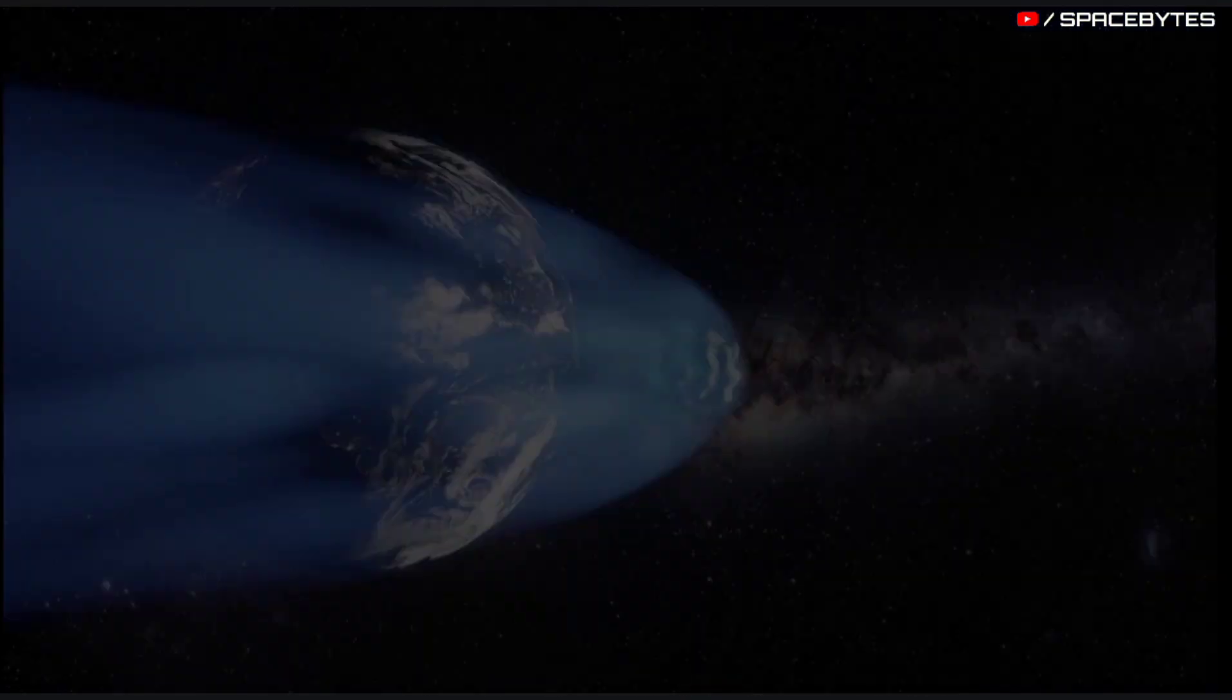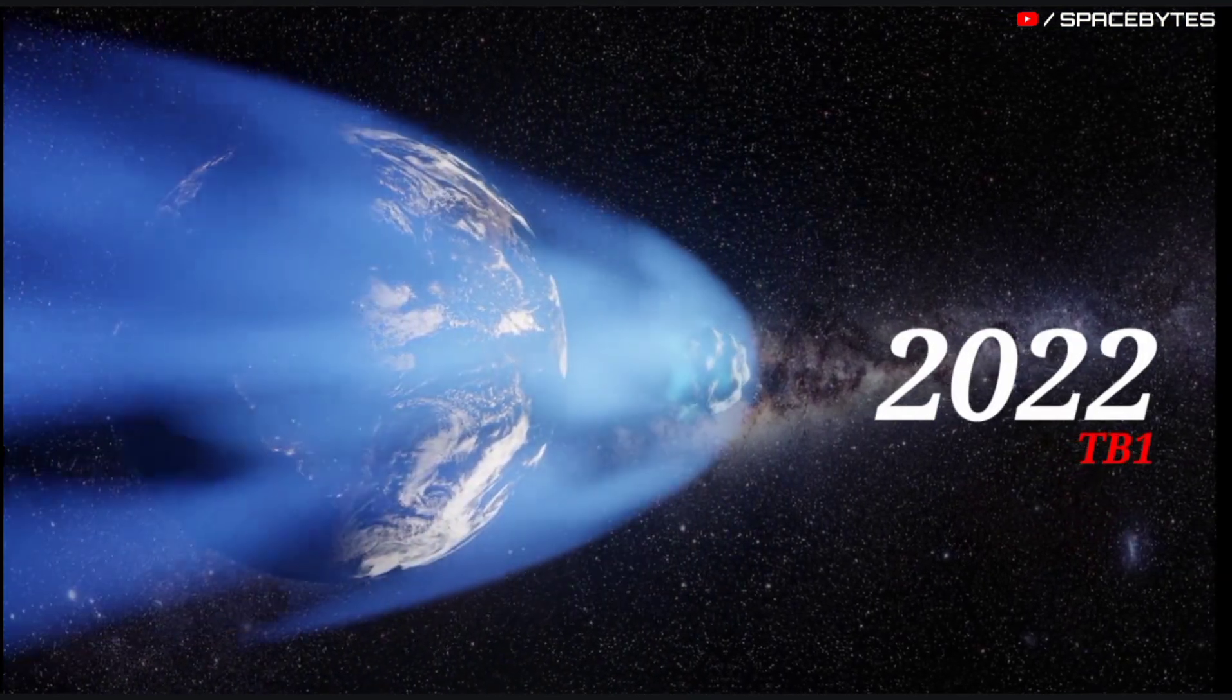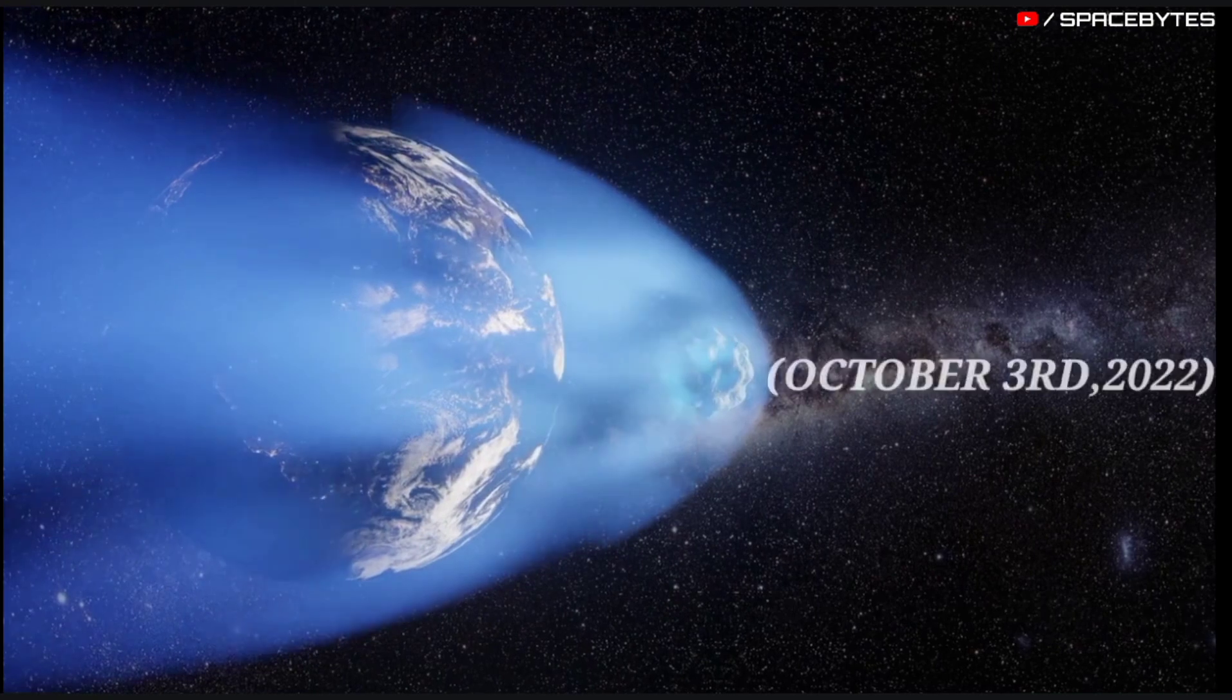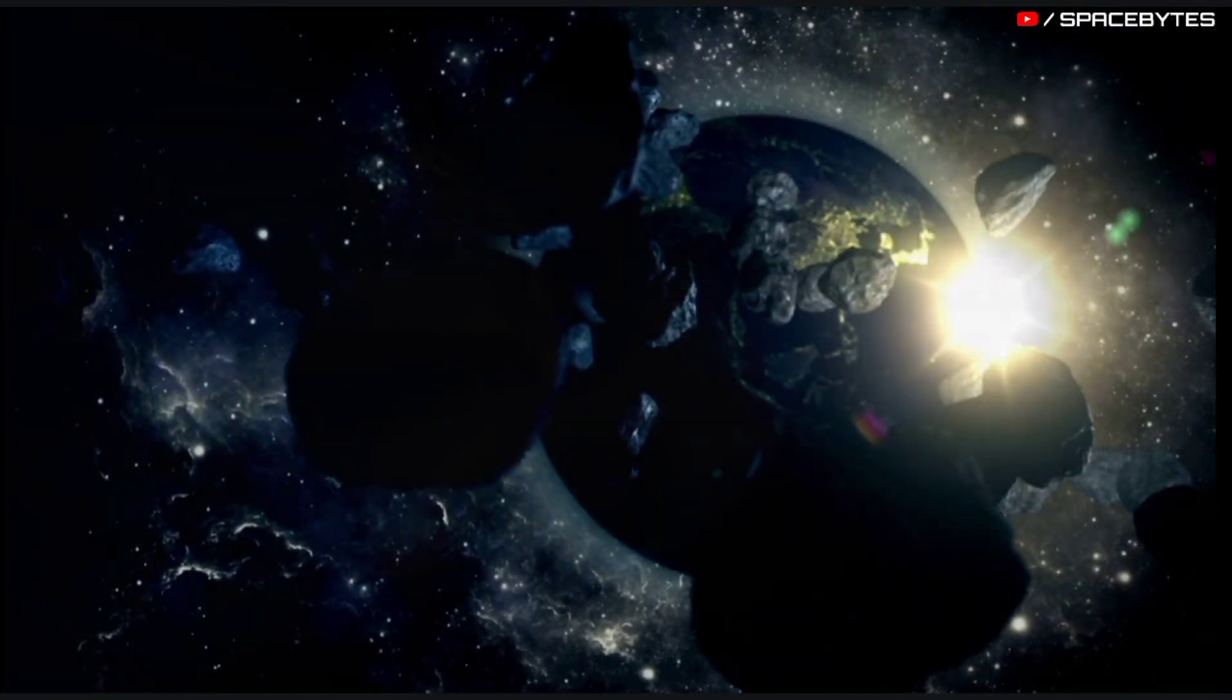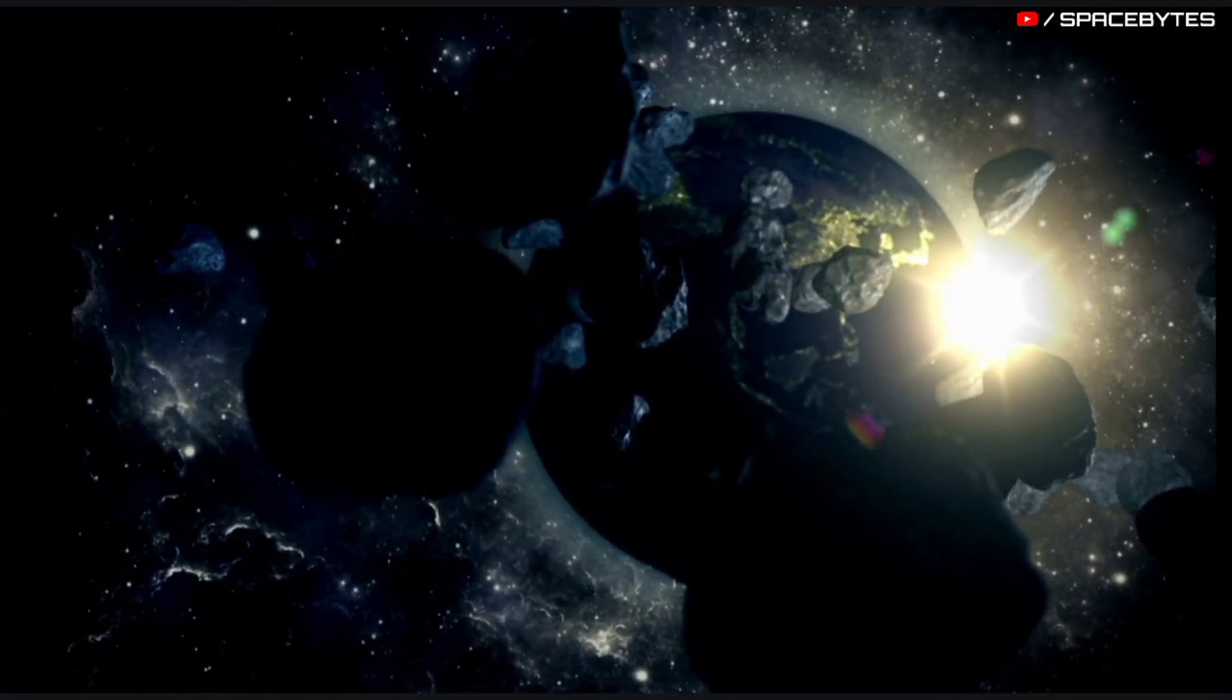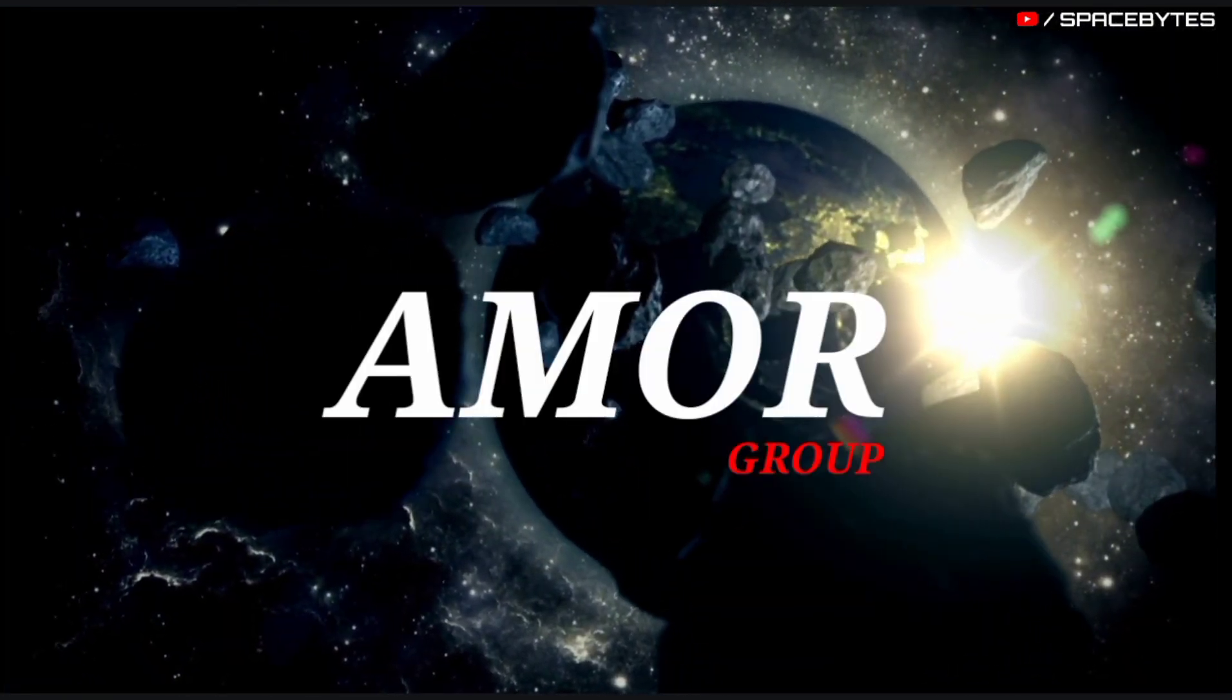The asteroid 2022 TB1 was opened on October 3, 2022. This near-Earth object belongs to the Amor group.